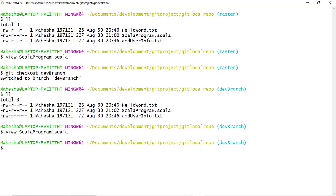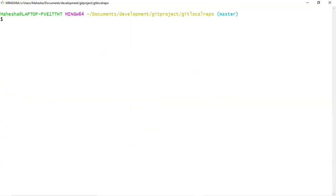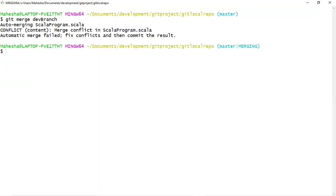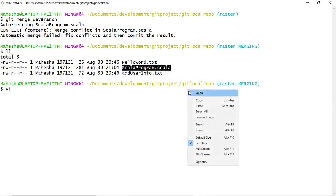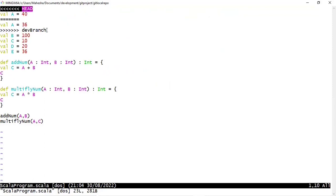Now I want to merge dev branch changes with master branch. Check out to master, then run the command git merge dev branch. Here you can see: auto-merging Scala program.scala, conflict — merge conflict in Scala program.scala, automatic merge failed — fix conflicts and then commit the result. The master branch has merge conflicts. Let me open Scala program.scala in vi editor mode. Here you can see HEAD is the master values and dev is the dev branch value.